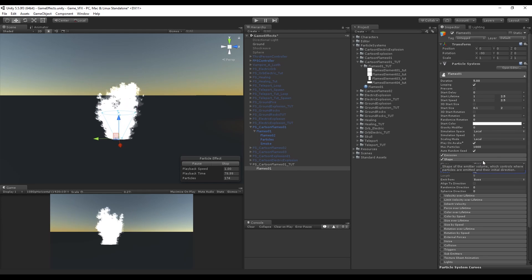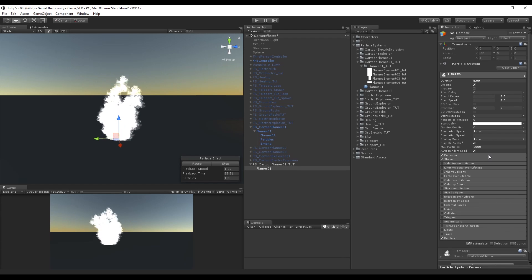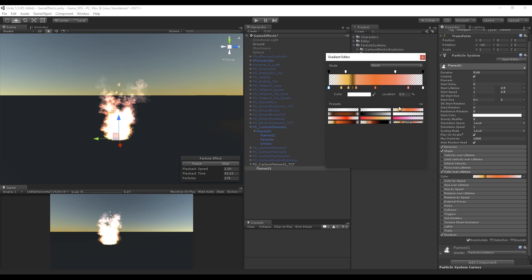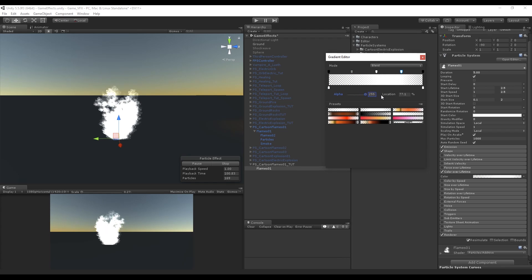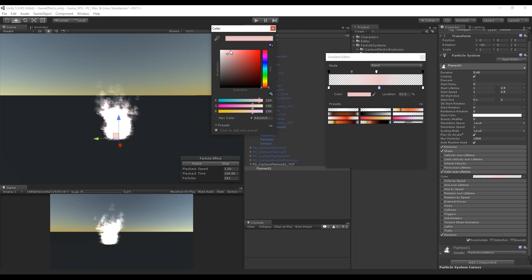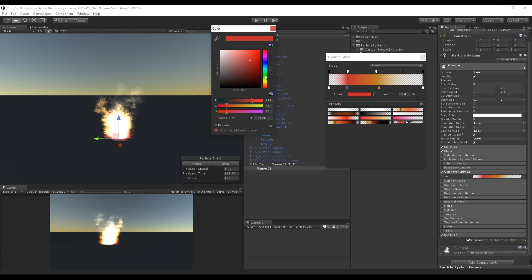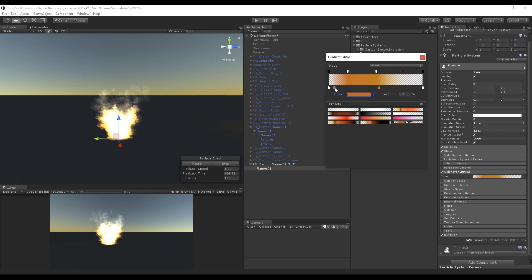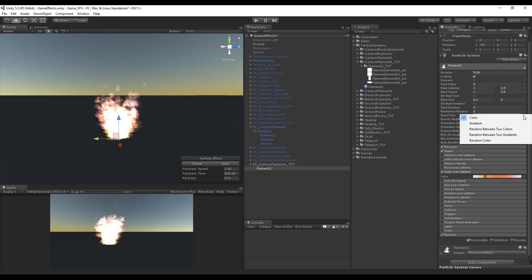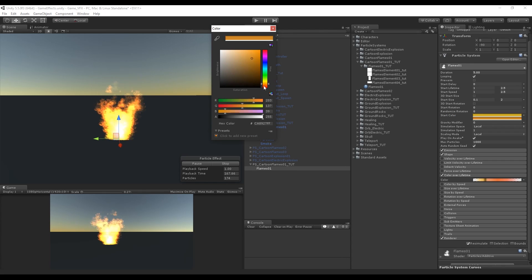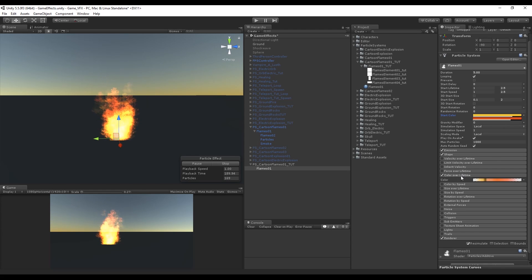Change the radius to 0.35 with a cone shape. Now let's turn on Color over Lifetime. The keys on top control the opacity and the keys on the bottom control the color. Create a gradient that makes the flames hotter in the beginning, ending with a yellowish color. Make sure the start and end have some opacity so particles fade out. Give a warm color by changing the start color to random between yellow and a reddish color, and decrease the opacity.